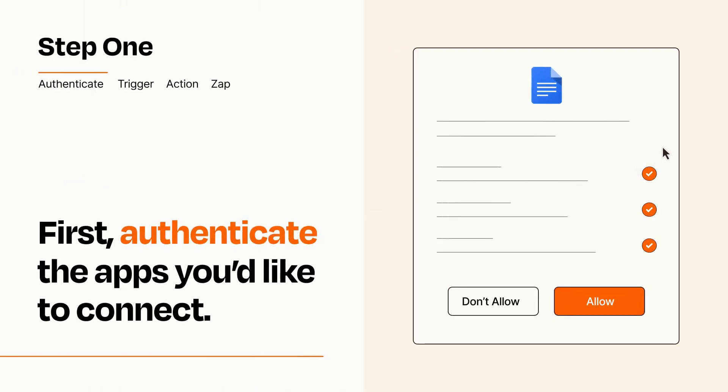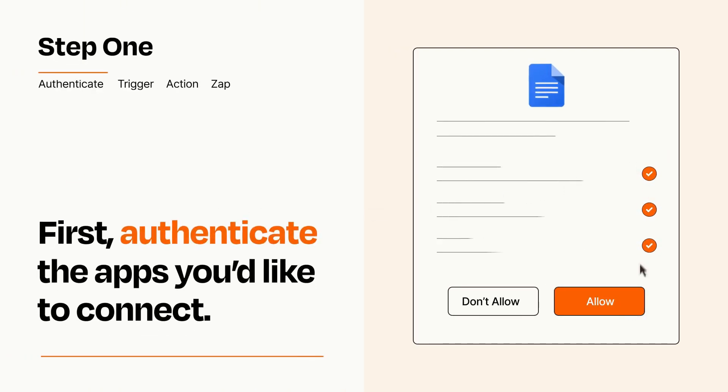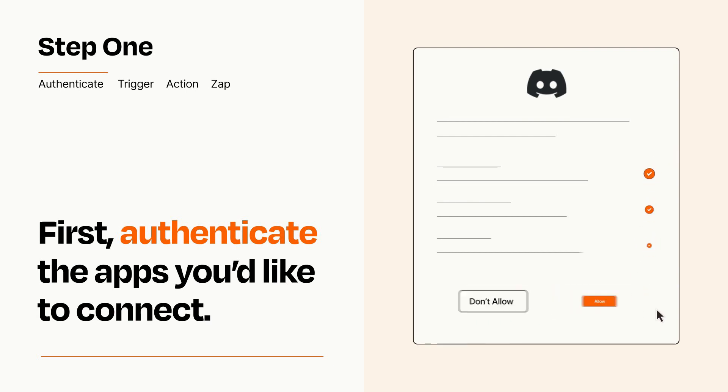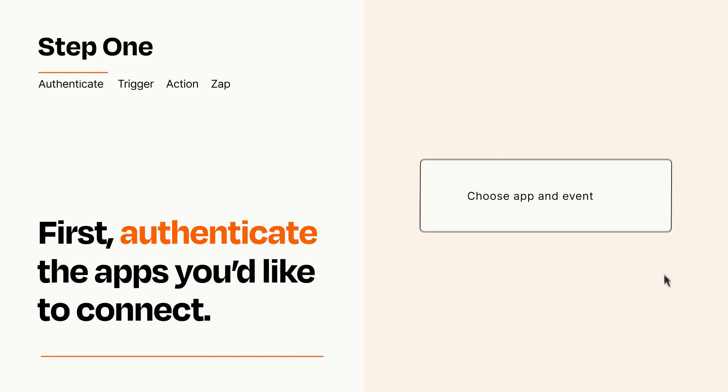To get started, you'll just need to authenticate your apps, which takes just a few seconds. Zapier meets industry standards for encryption when connecting with each of your apps.